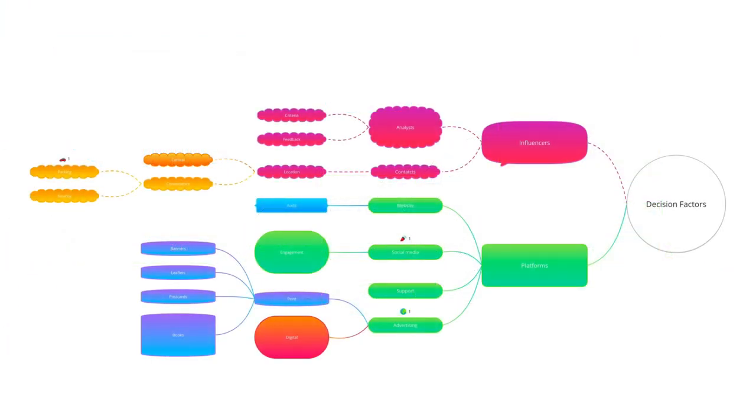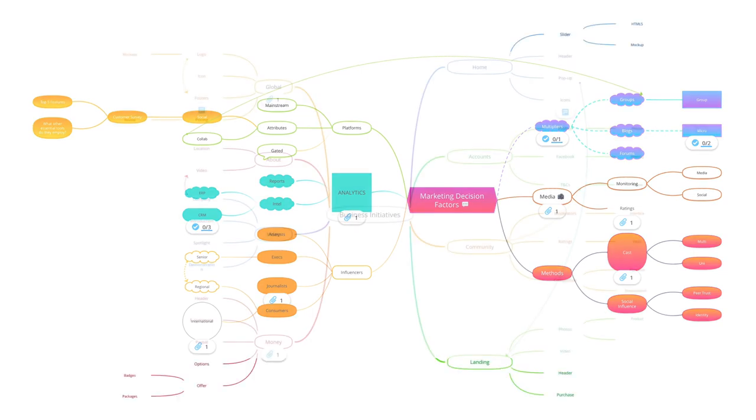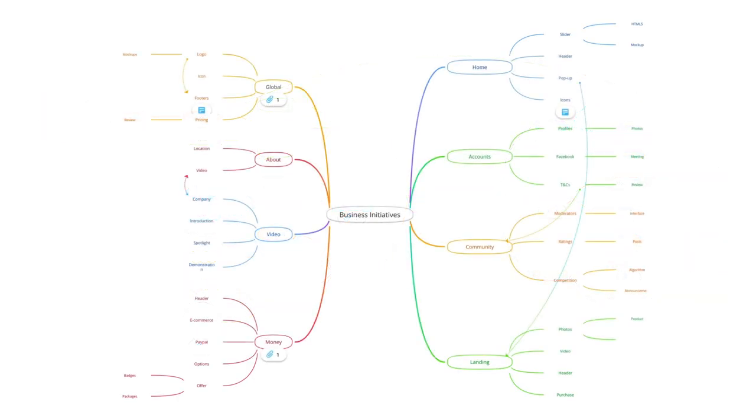By adding styles and attachments to your branches, you can turn your mind map into a unique and visually engaging source of ideas.